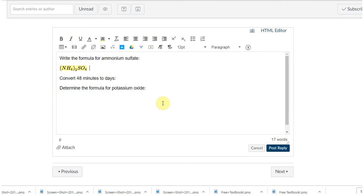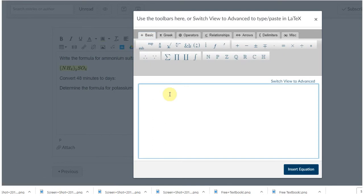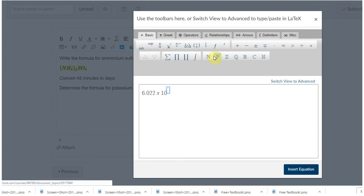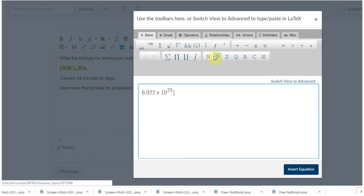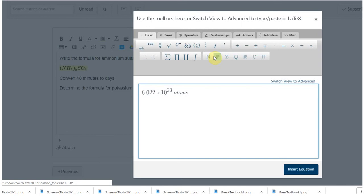If you had something like 6.022 times 10 to the 23rd, Avogadro's number, the way that you do superscripts is pretty much the same way—you're just going to hit the super button.